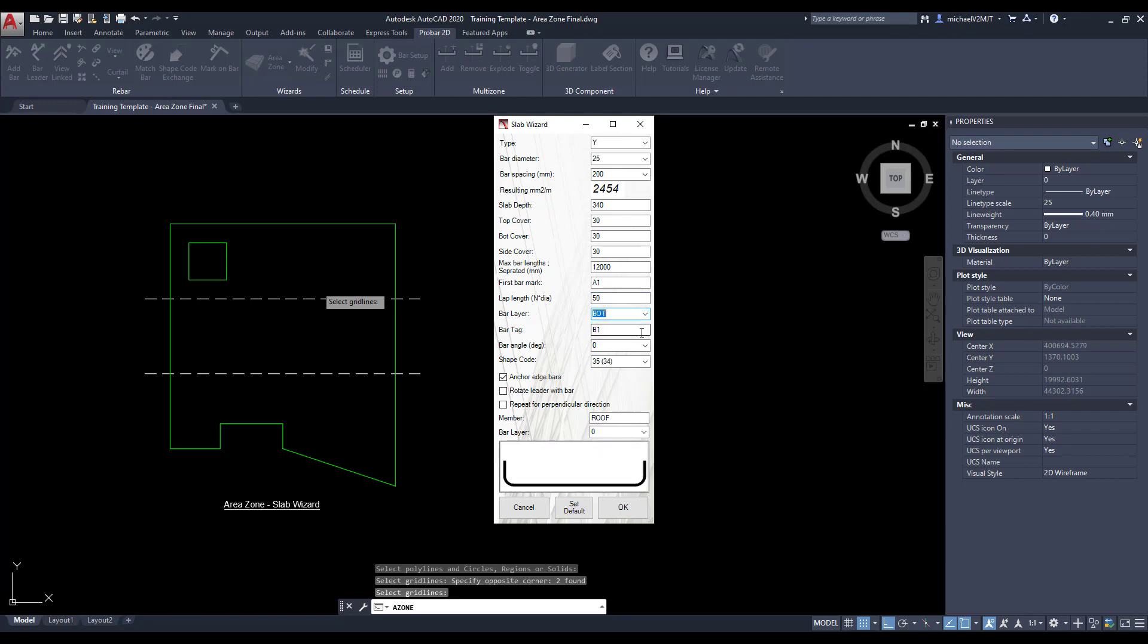Specify the reinforcing layer, tag and angle as well as the overall shape code for the reinforcing.